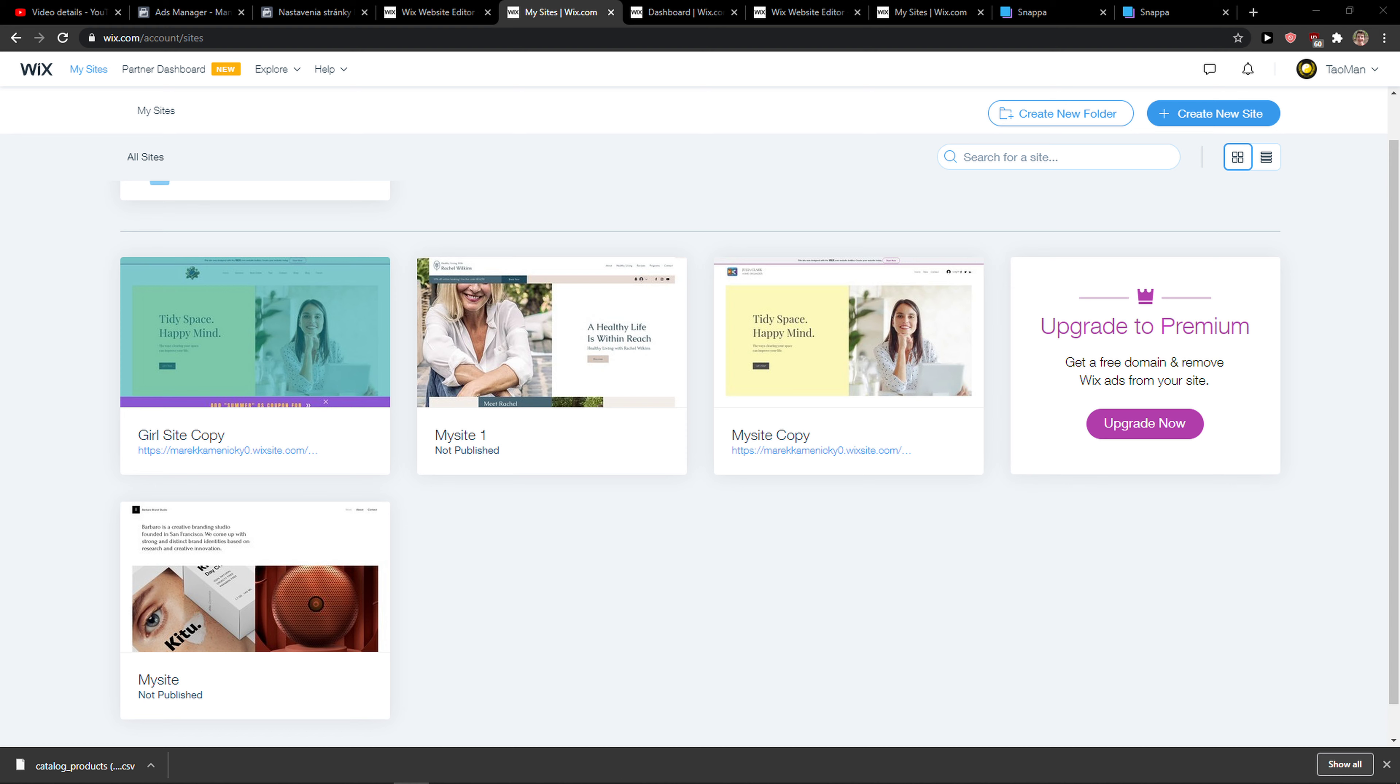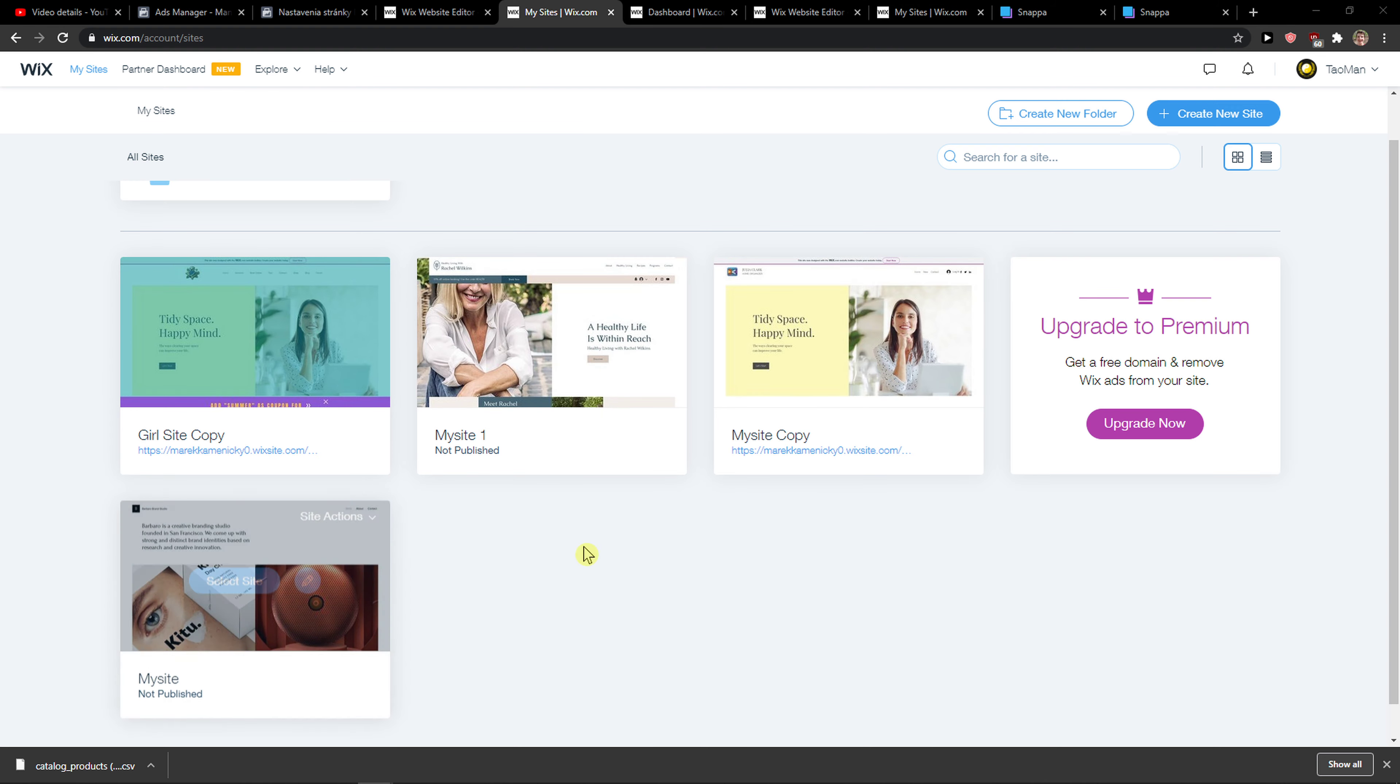Everybody, my name is Markus and in this video, I will show you a simple way how you can easily add Facebook Pixels to your Wix website. So let's start.